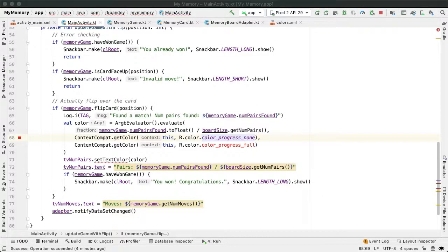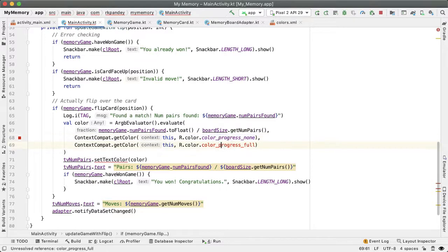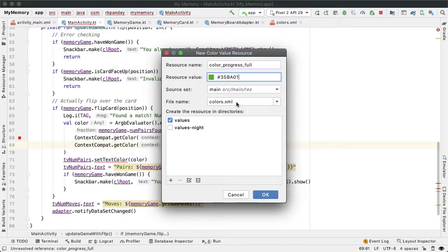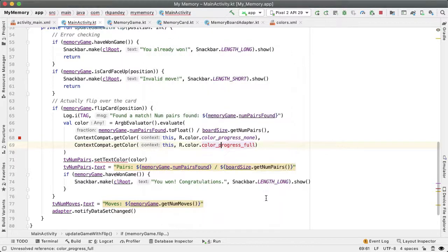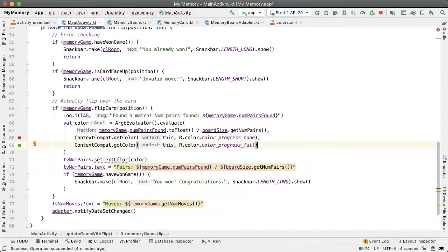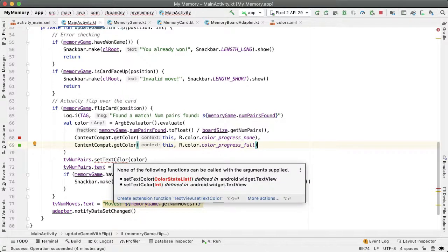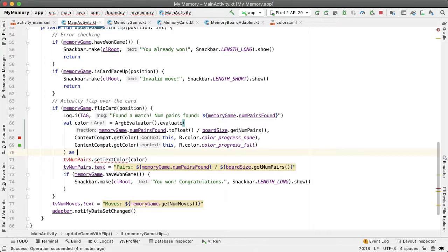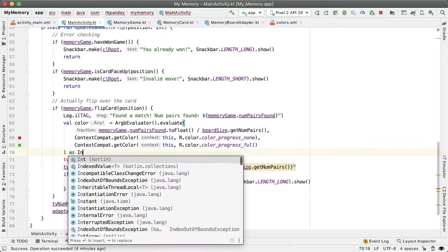And then for color progress full, I am using this green value, which means that you've made it green means go. So you've made a lot of progress, and you've won the game. Awesome. And then the set text color requires integer. And so we're going to now cast the value of this ARGB evaluator as an int.